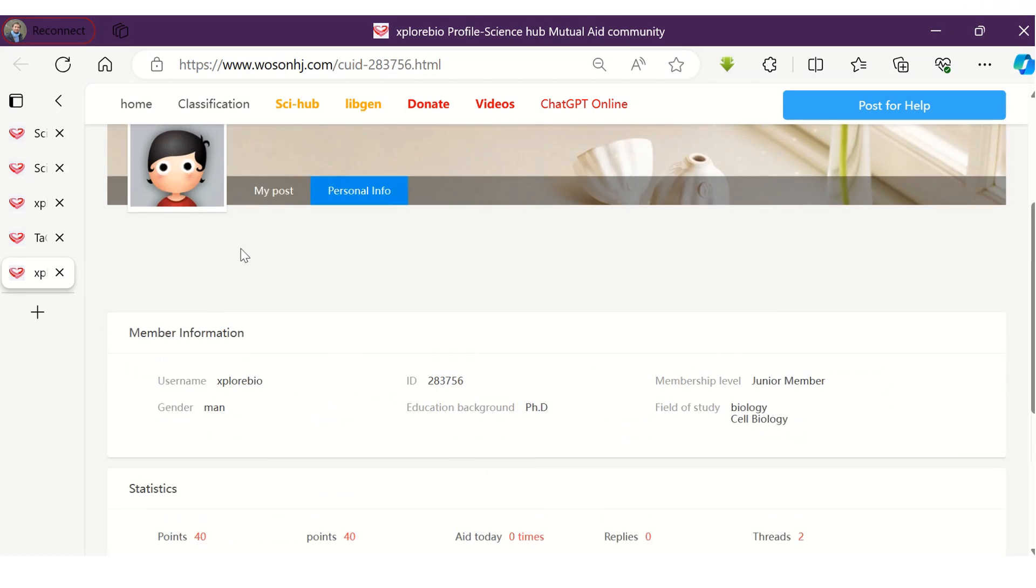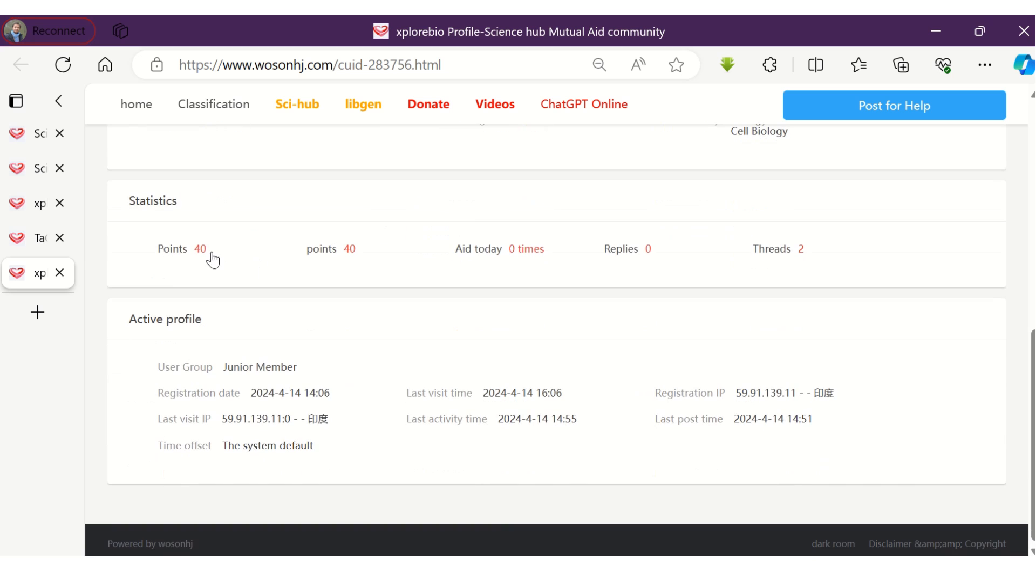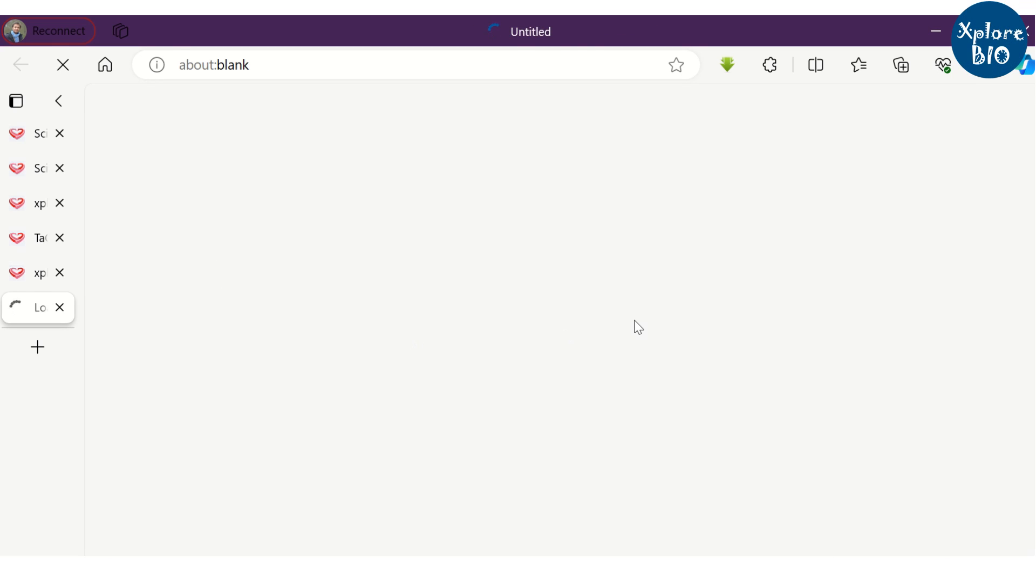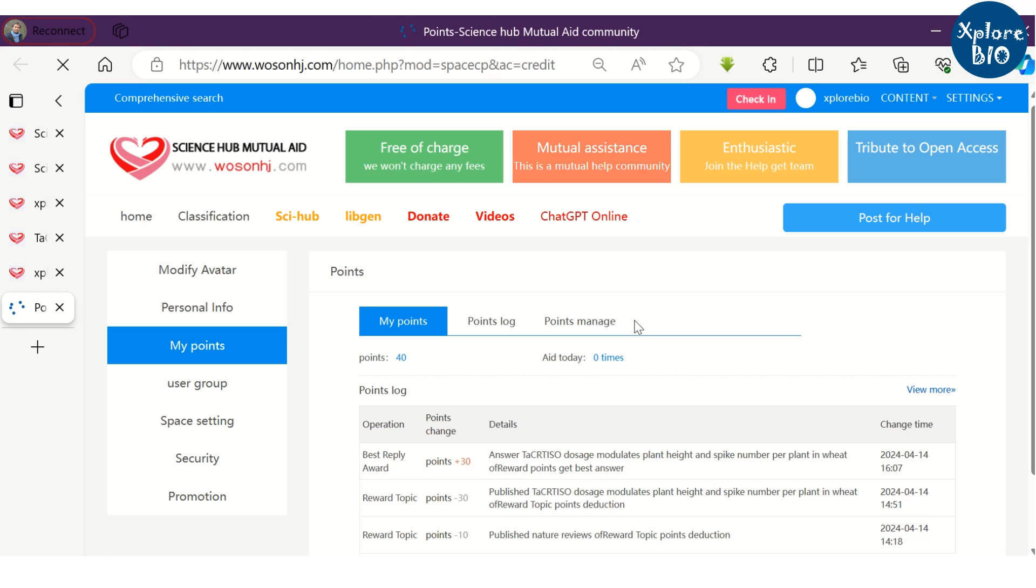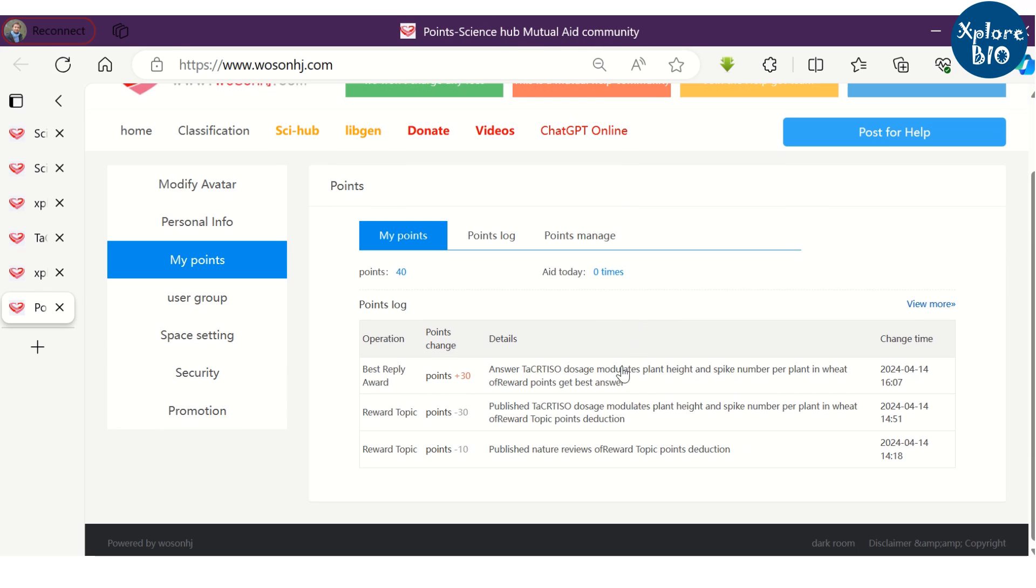The only drawback is that you have limited reward points and you need at least 10 reward points for requesting one paper. But you can earn reward points by helping others with their requests for research articles.